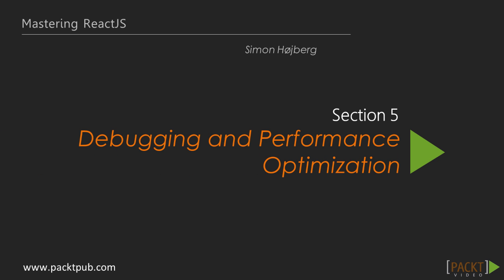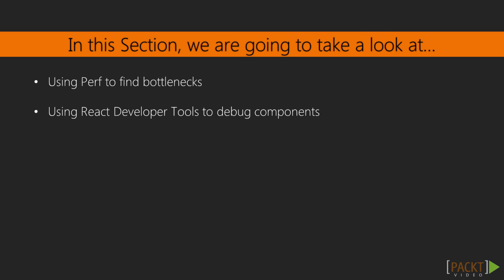This is the first video in Section 5, Debugging and Performance Optimization. In the last section, we retrieved data from the server and looked at state manipulation with forms. In this section, we're going to take a look at performance optimization and debugging components.